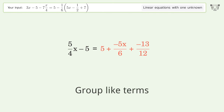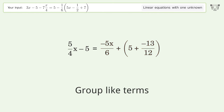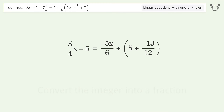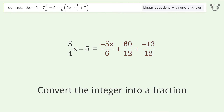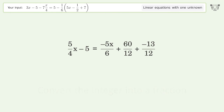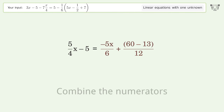Group like terms. Convert the integer into a fraction. Combine the fractions. Combine the numerators.